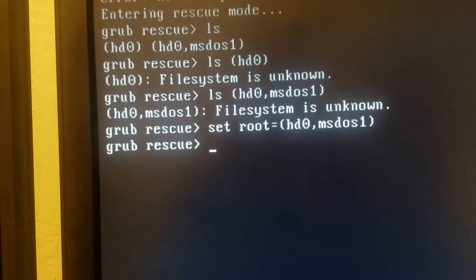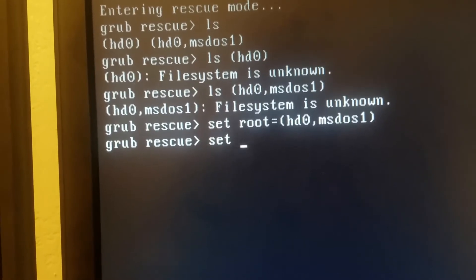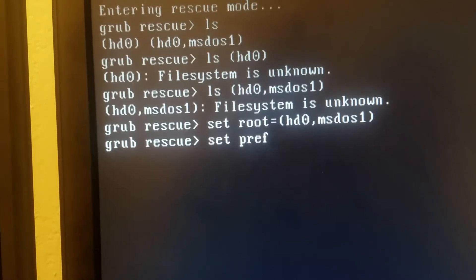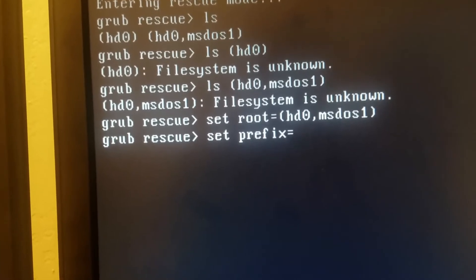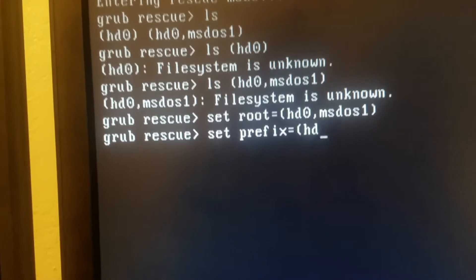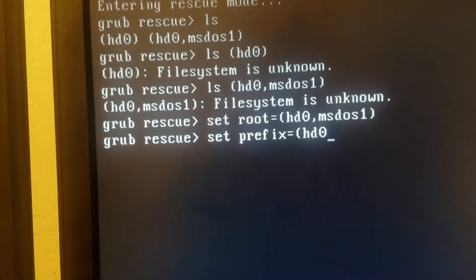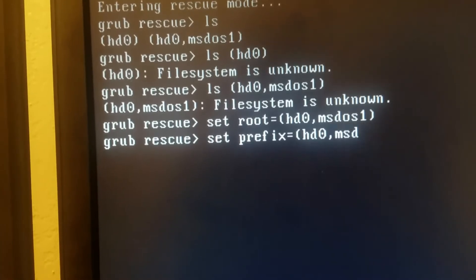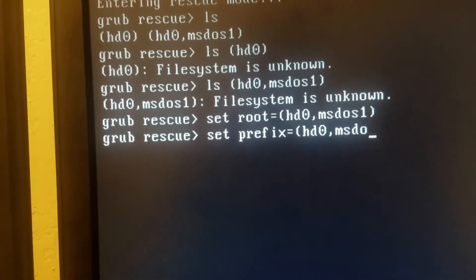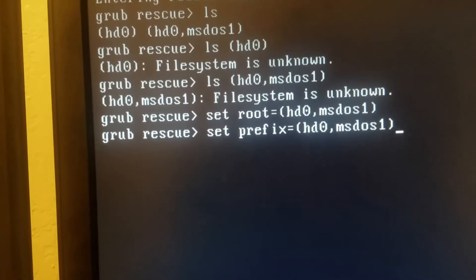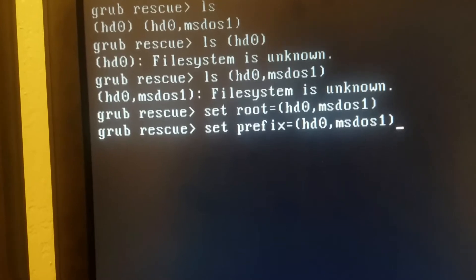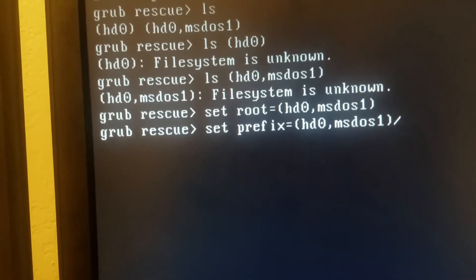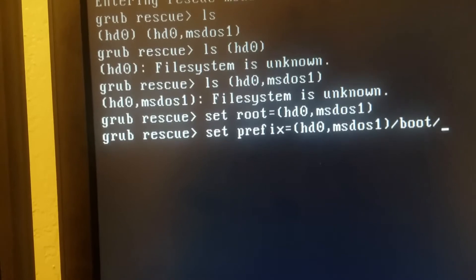And then we now do set prefix to equal, and we will add the path /boot/grub.